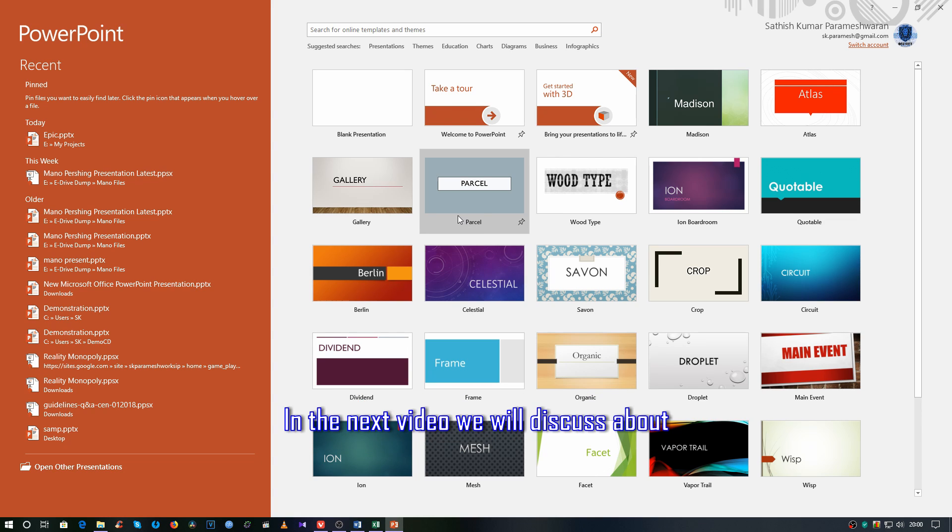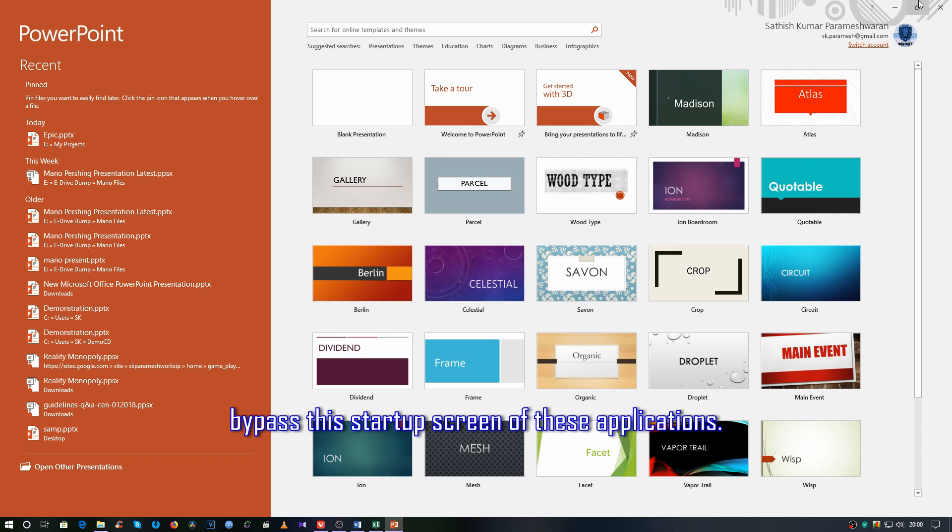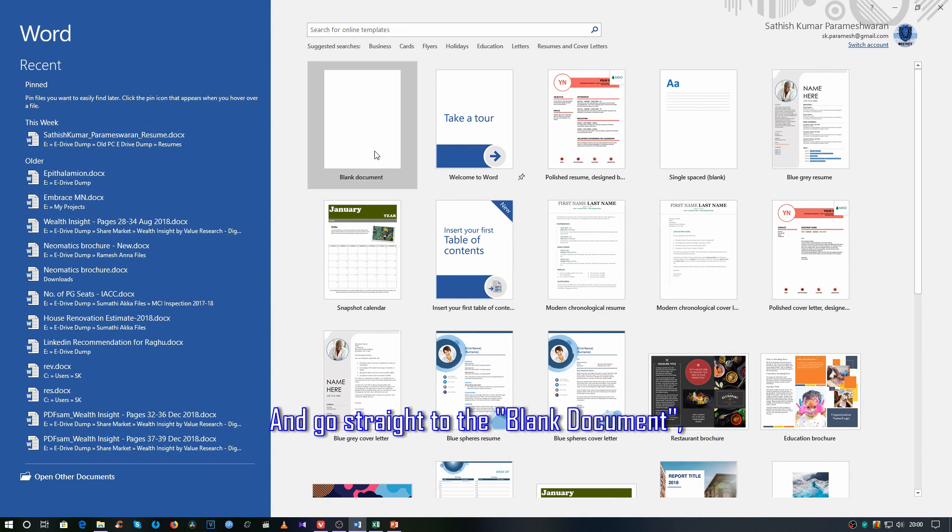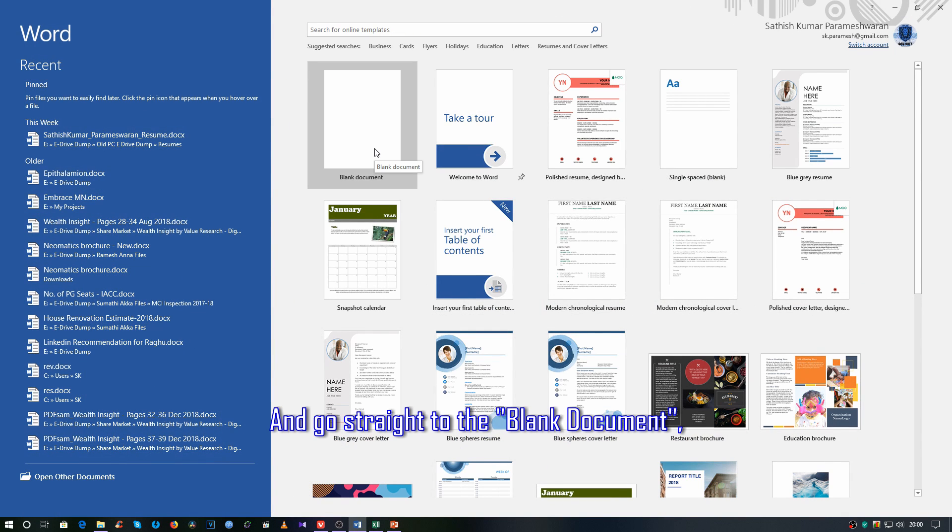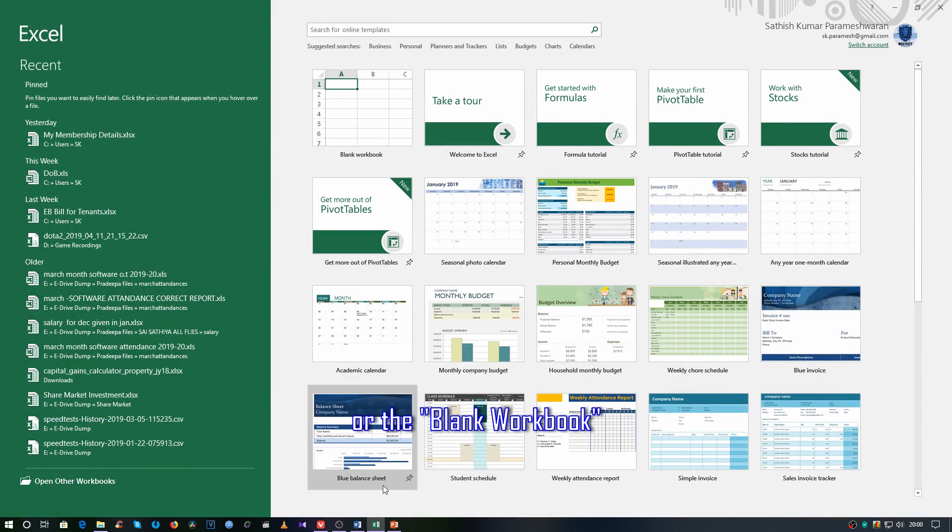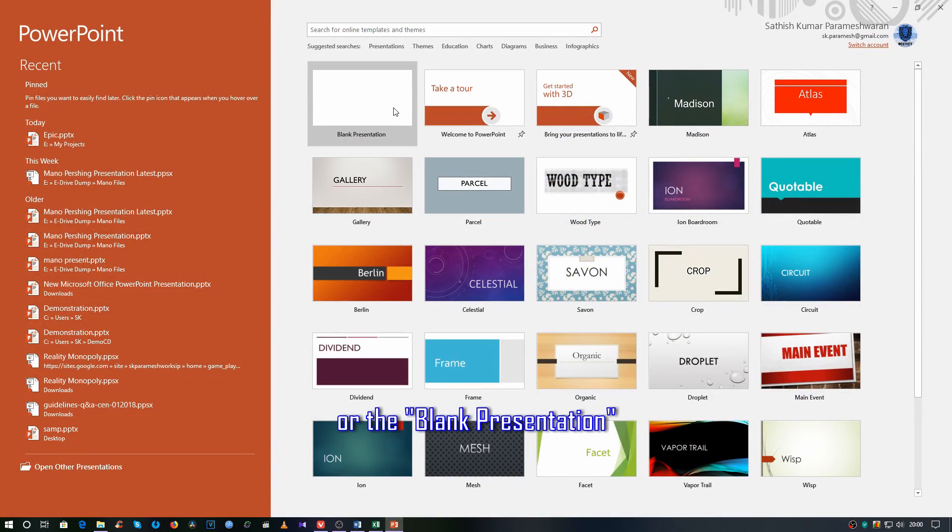In the next video we will discuss how to bypass the startup screen of these applications and go straight to the blank document, blank workbook, or blank presentation.